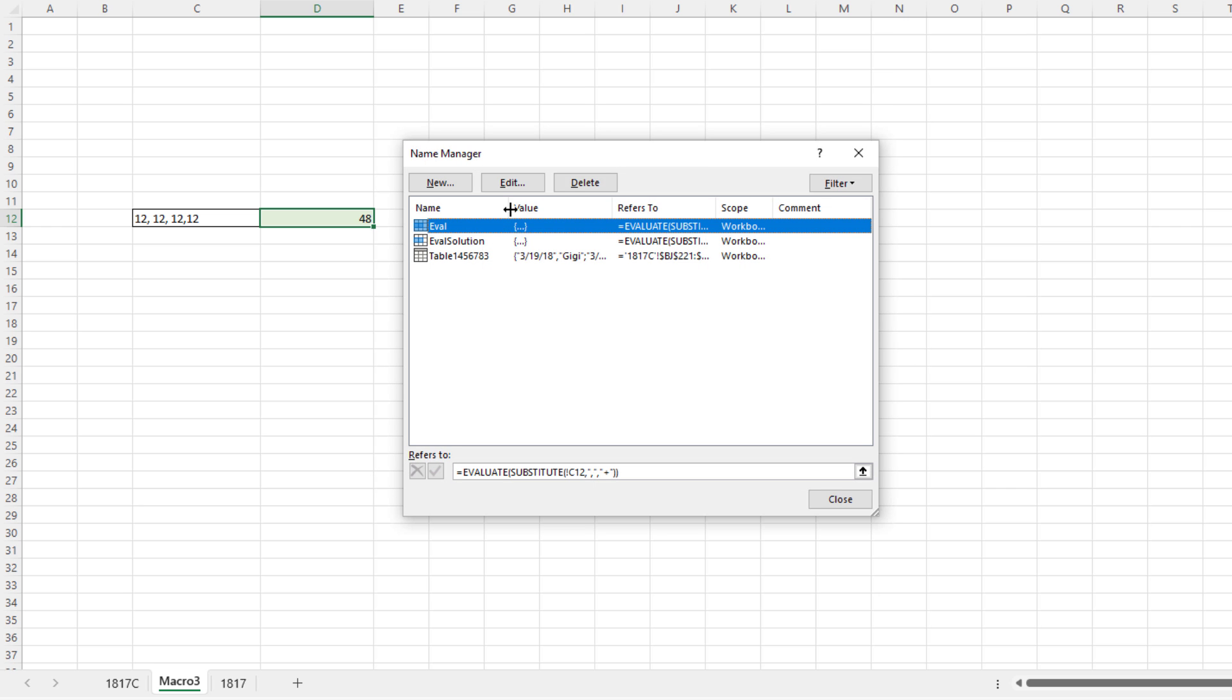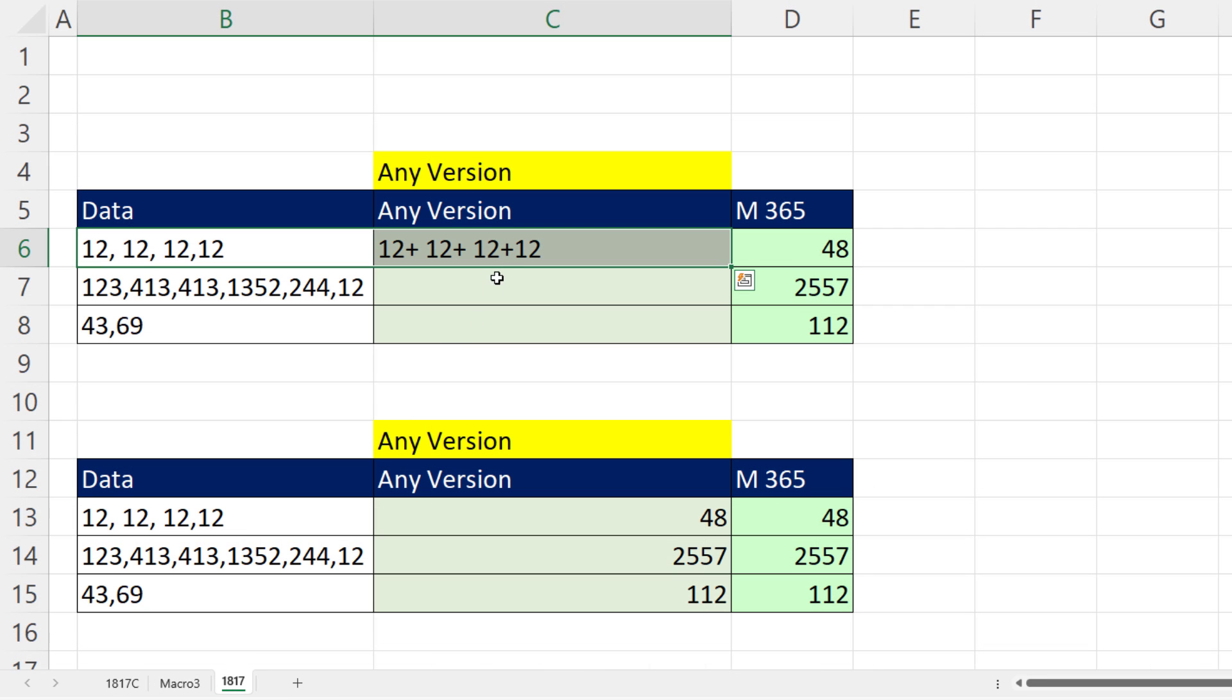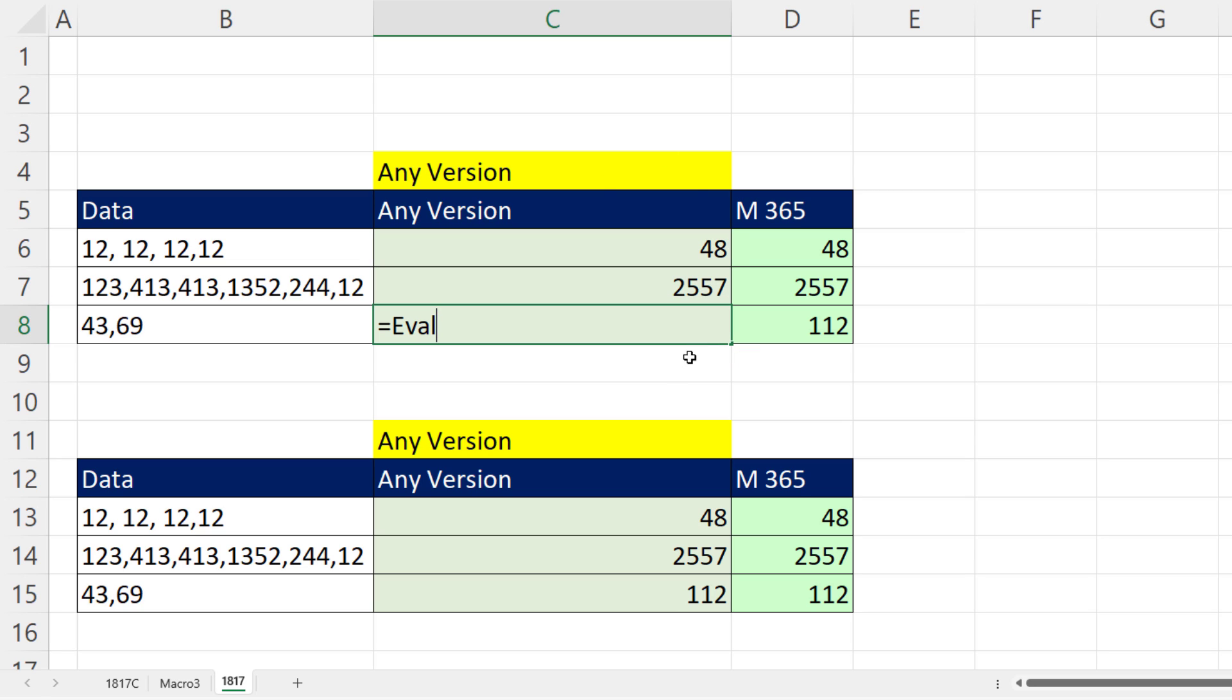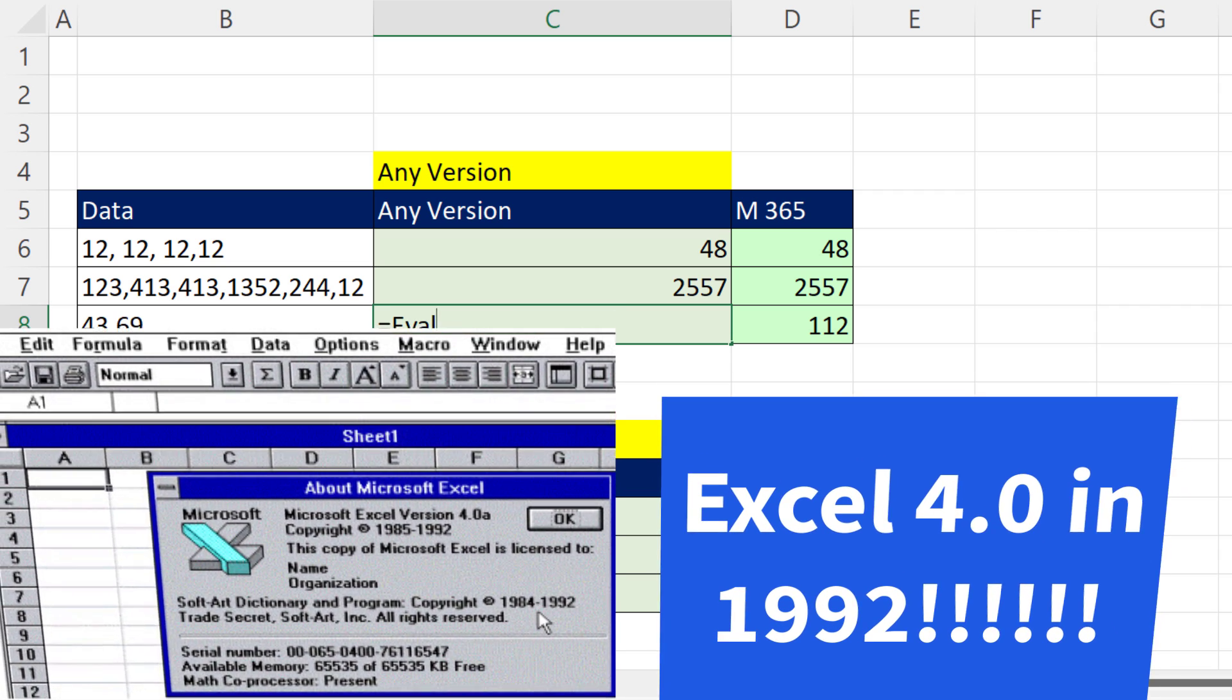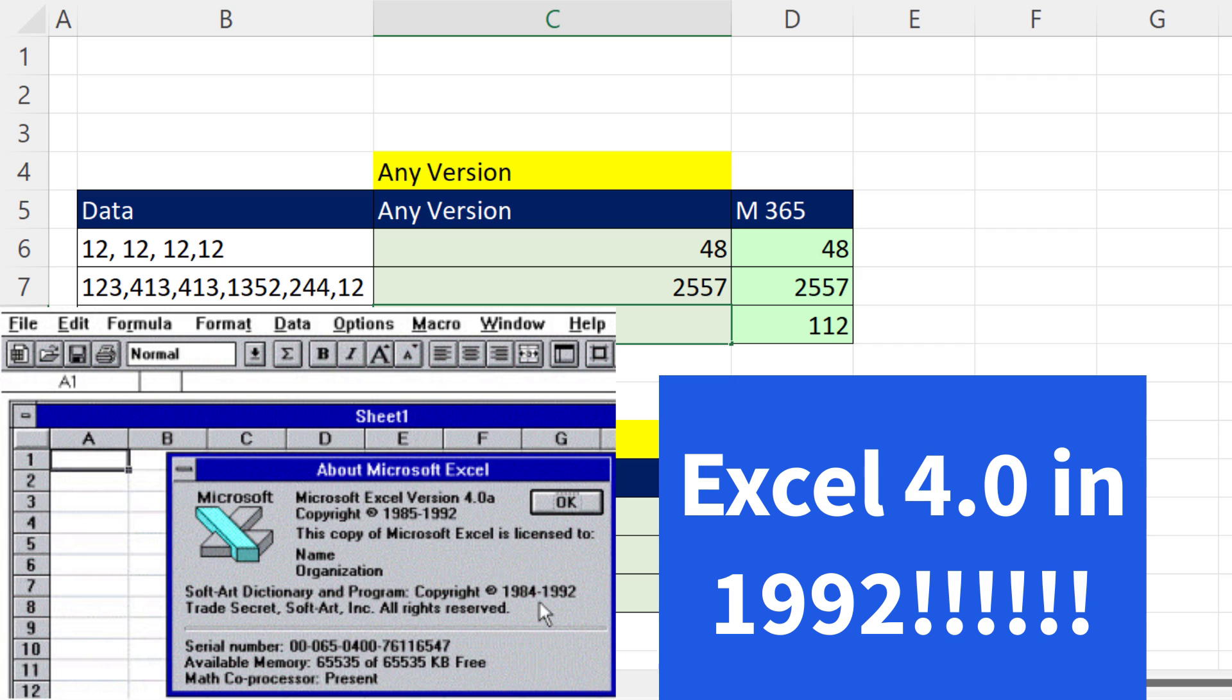Click OK. There it is. Close. Come back to 1817. Equals Eval. I see it there. Control-Enter. Double-click and send it down. And bam, that strange little defined name will work in any version, at least back to Excel 4.0.